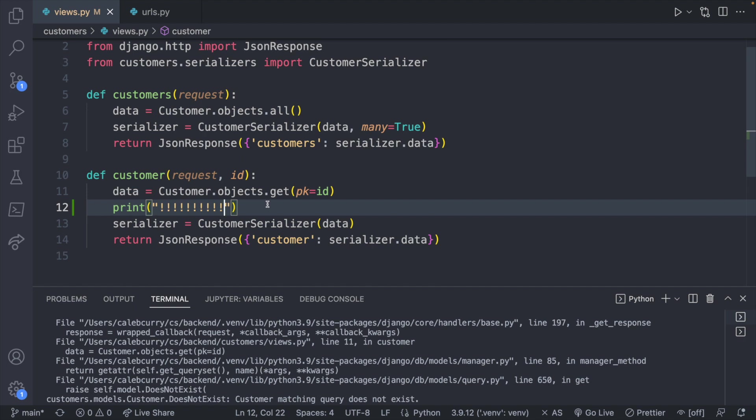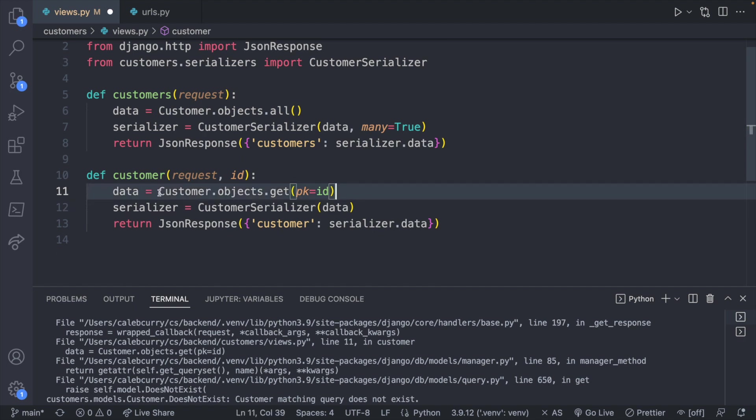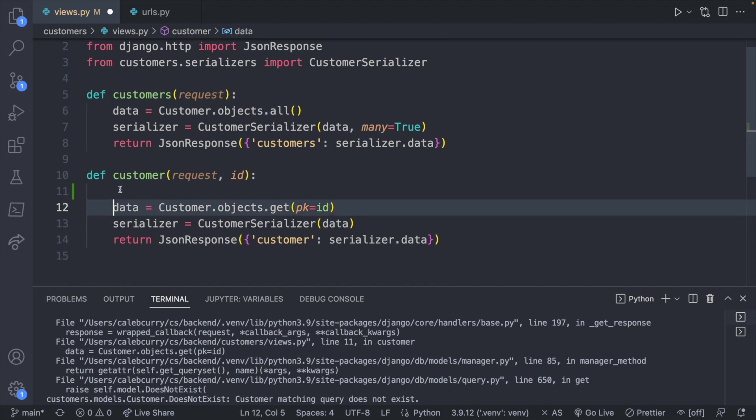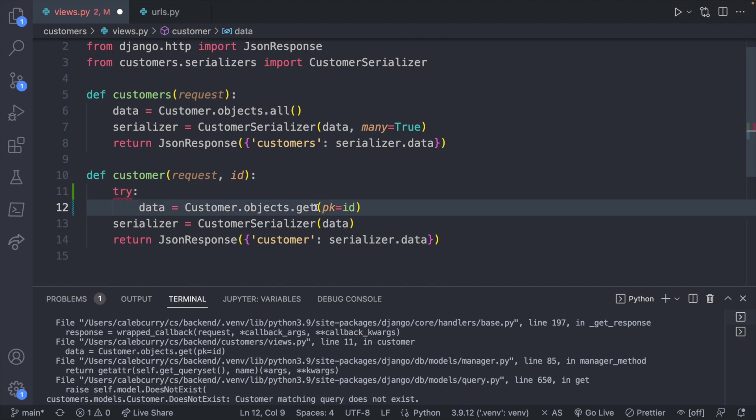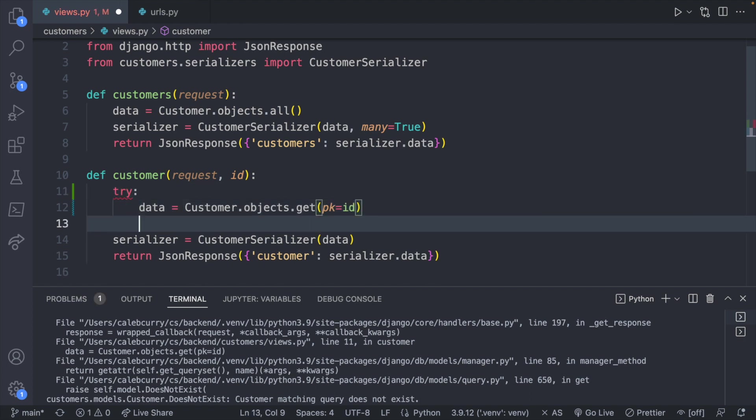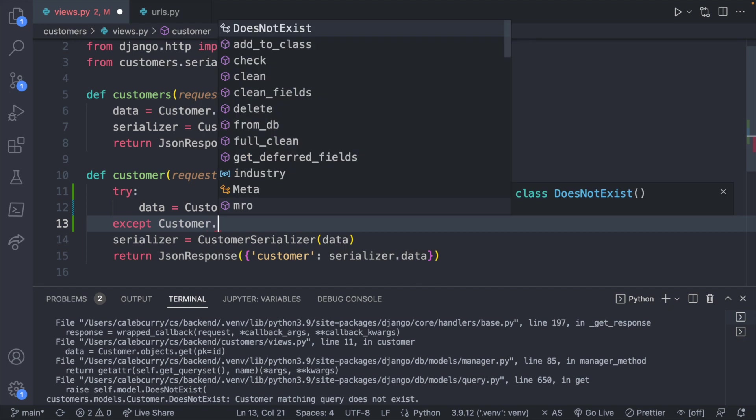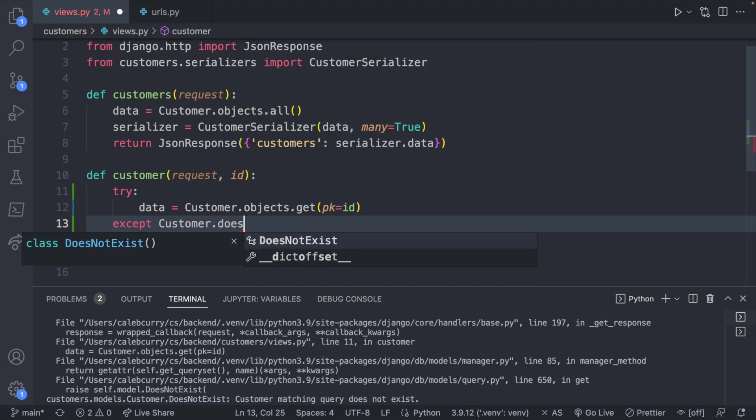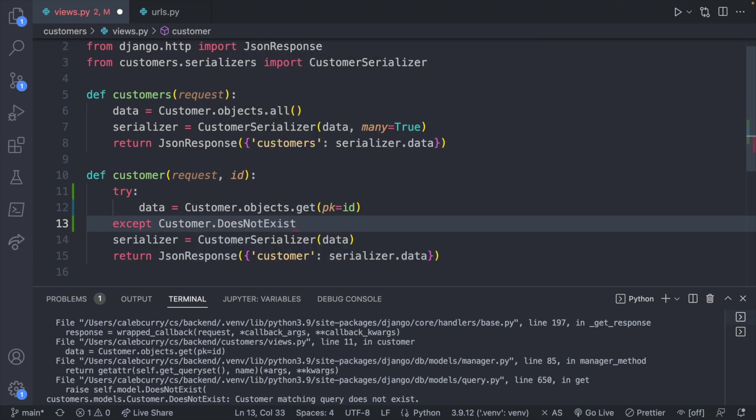What we need to do is we need to surround this in a try. So it'll look like this. We'll say try. If something terribly wrong happens we can catch that. So we will say except and we can check for a specific exception and it's going to be customer.DoesNotExist.